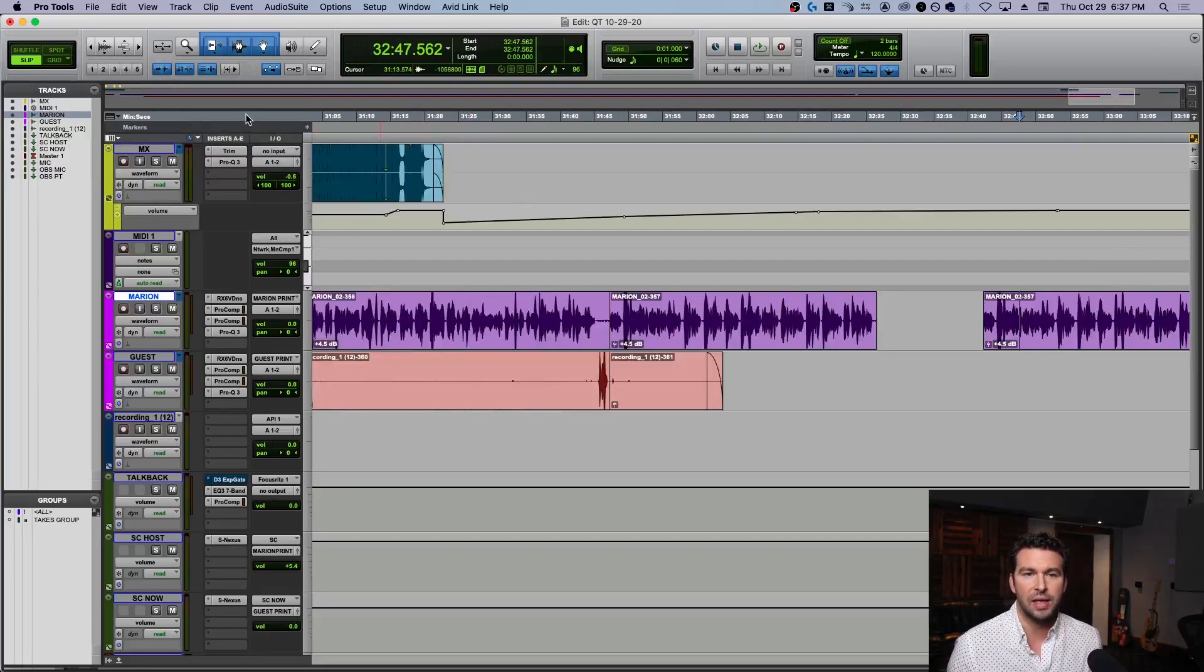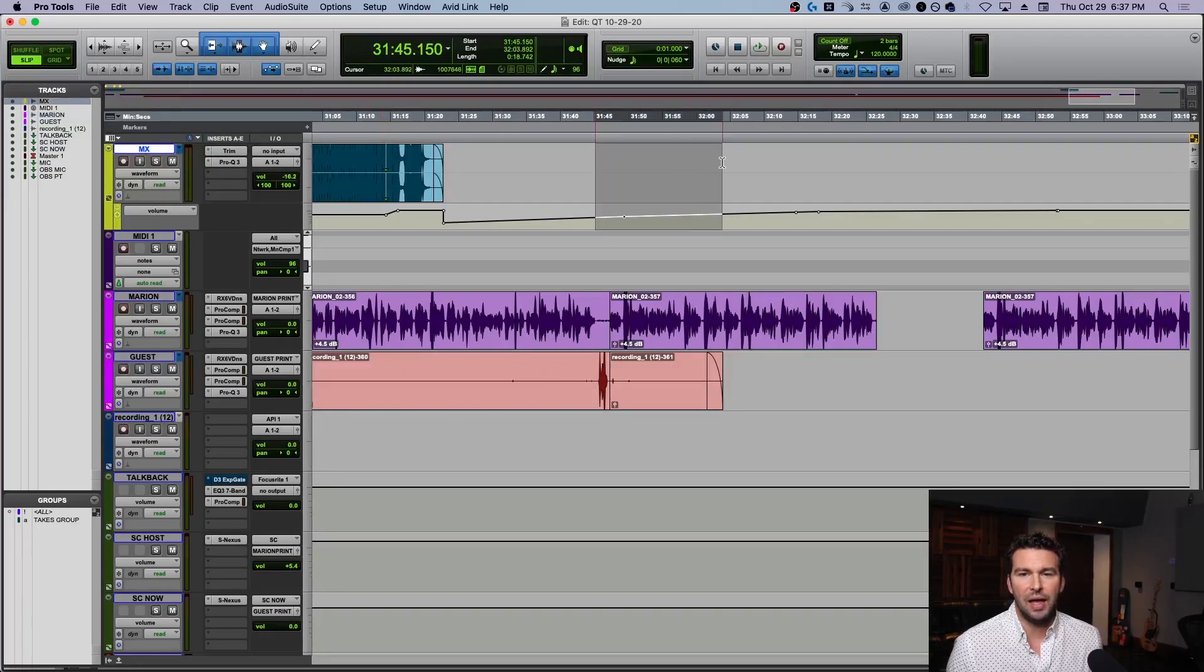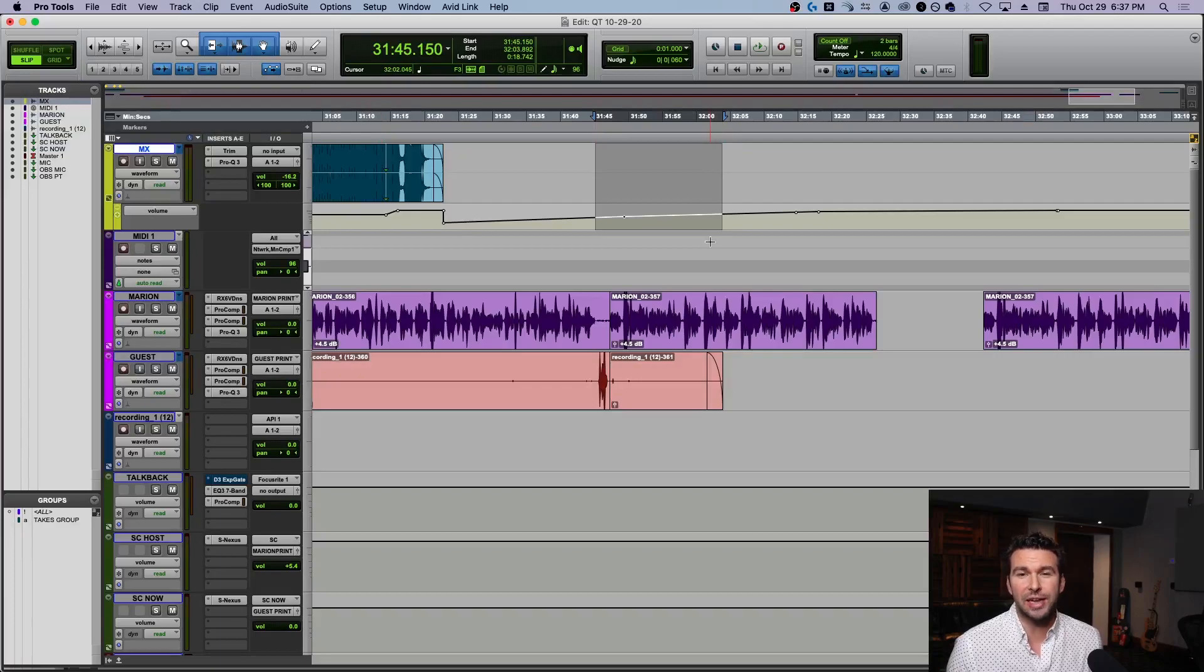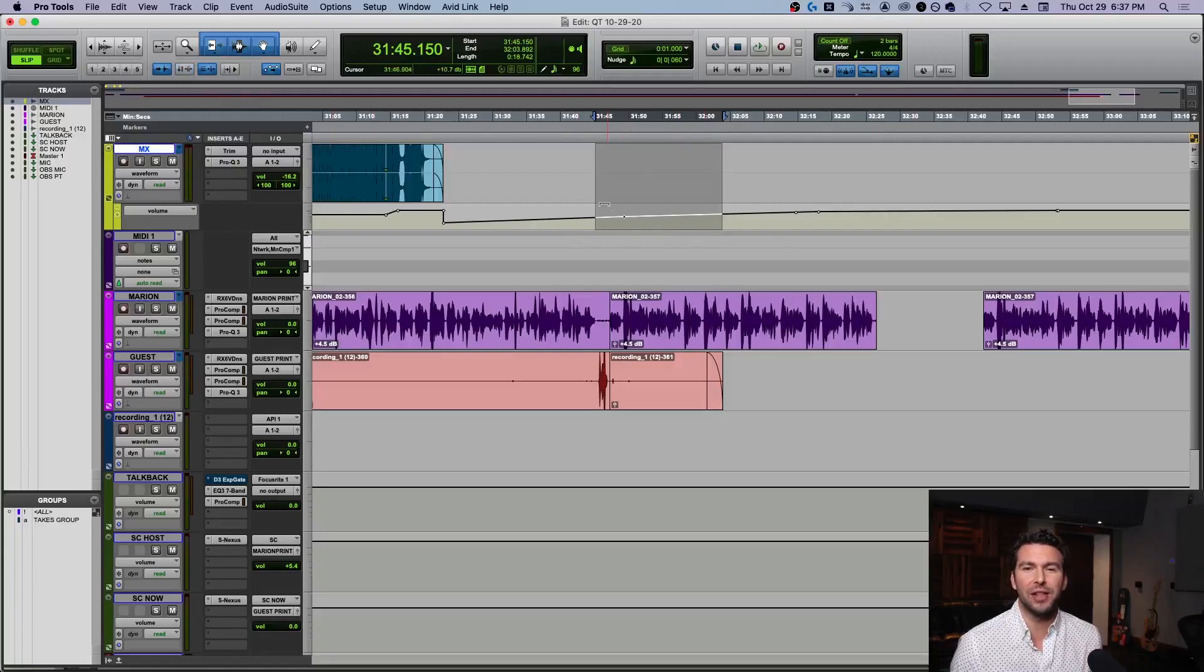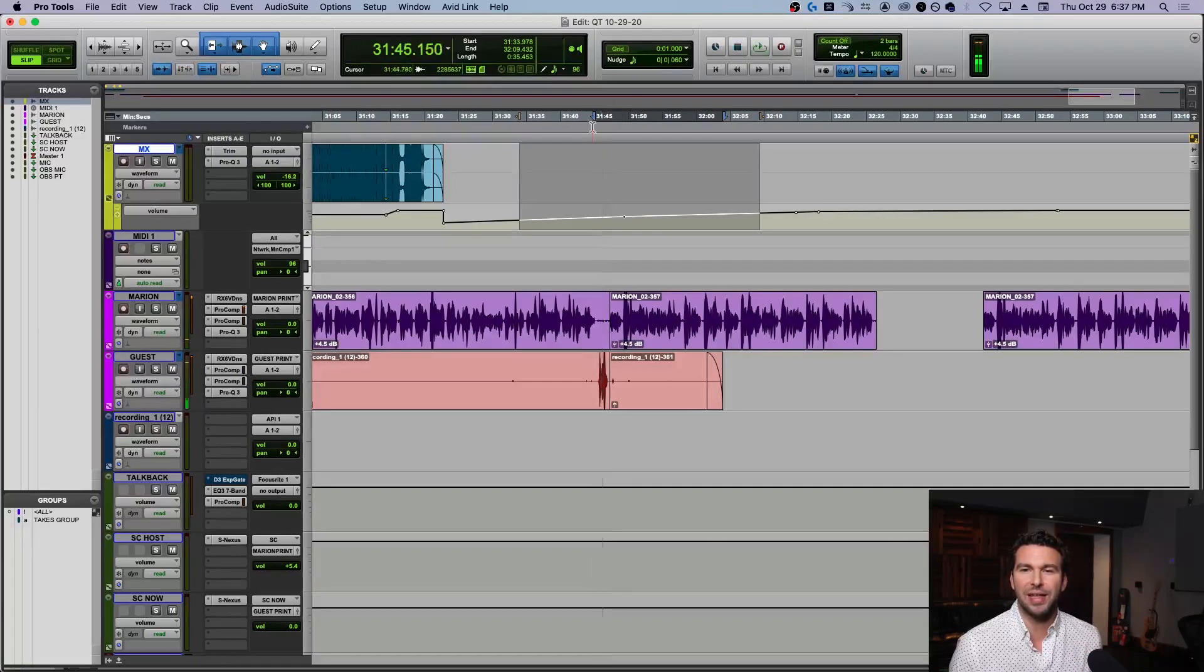The next one is one that I do like to keep on: Link Timeline and Edit Selection. If anybody has a reason why this should be unlinked, please let me know because I can't think of a good one. If we unlink it, basically if we make a selection here, you see the timeline isn't selected, so I press play and it starts here instead of back over here. I can't figure out why that's helpful, would love to know though.